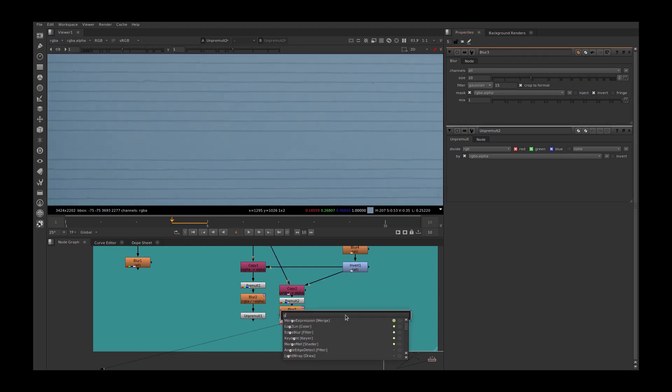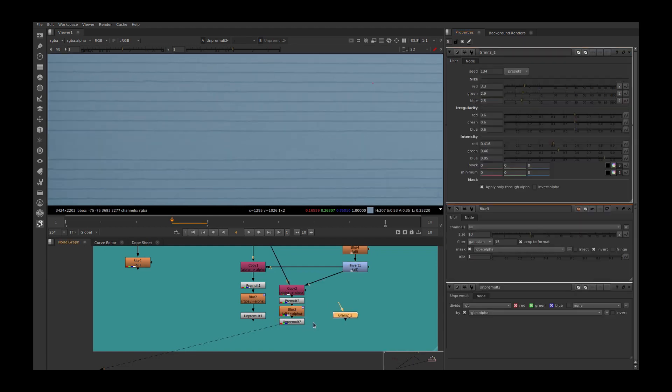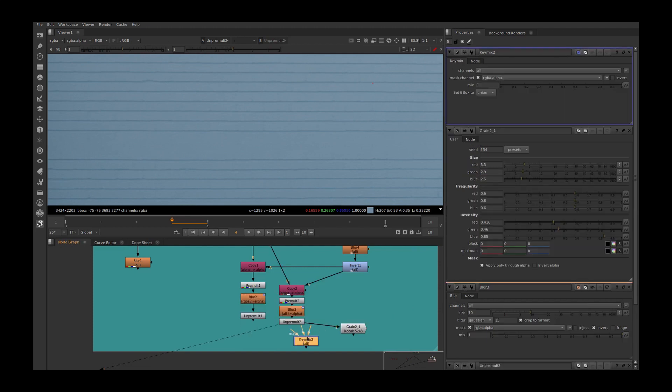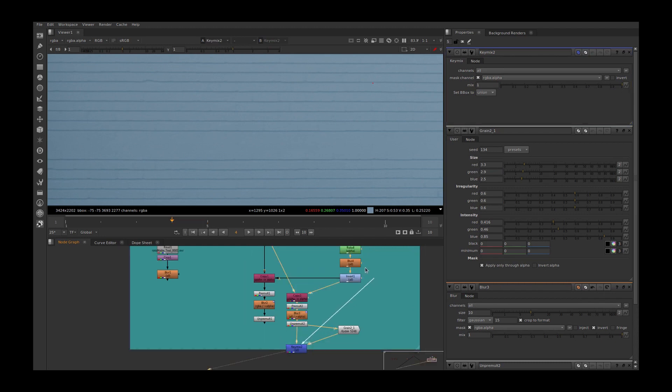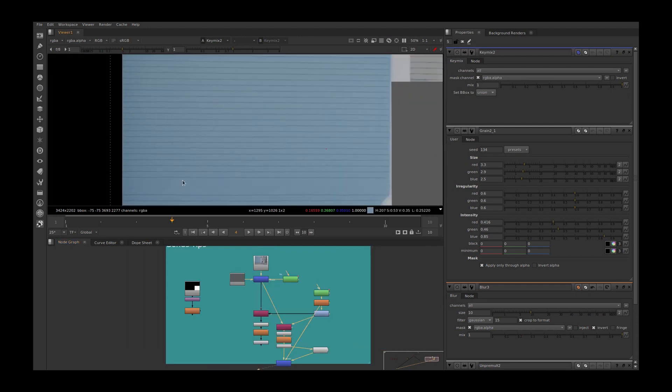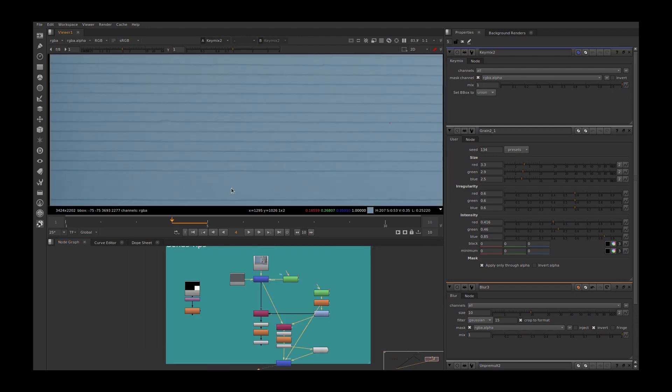You can add a grain node to this. Add grain node, KeyMix, grain in. Connect your mask. We removed these two lines without using any magical gizmos.